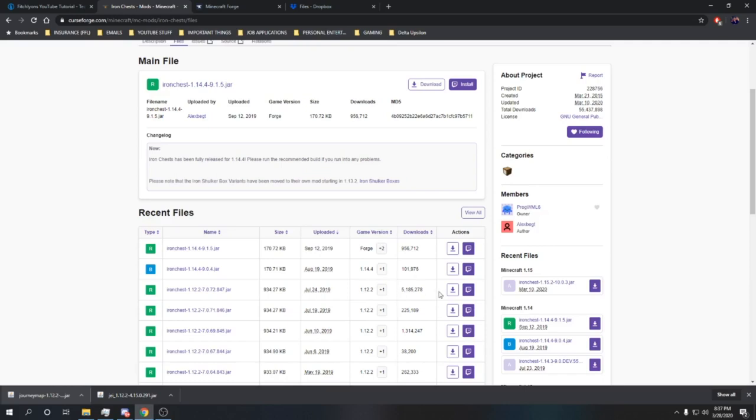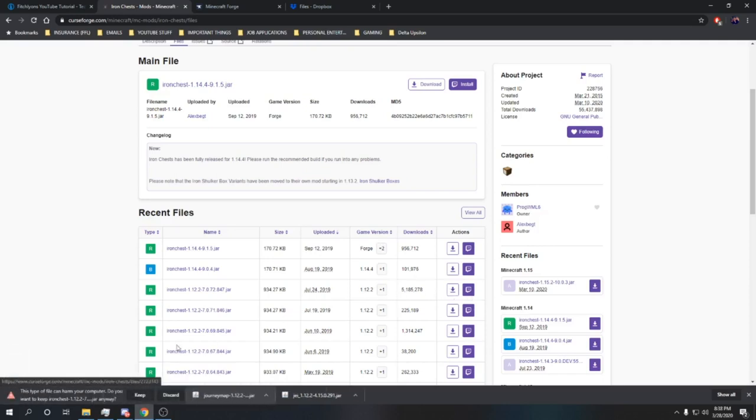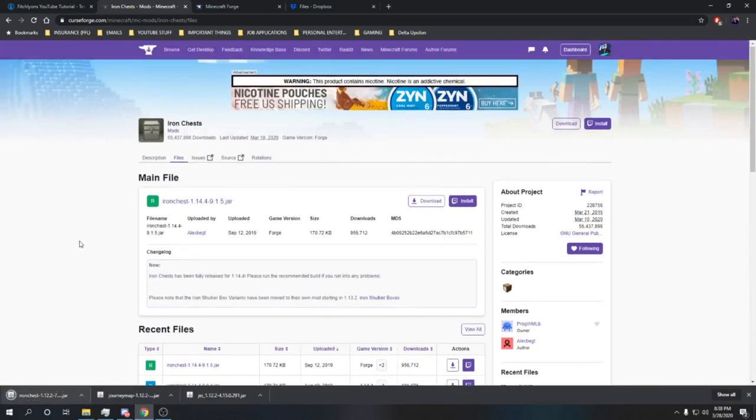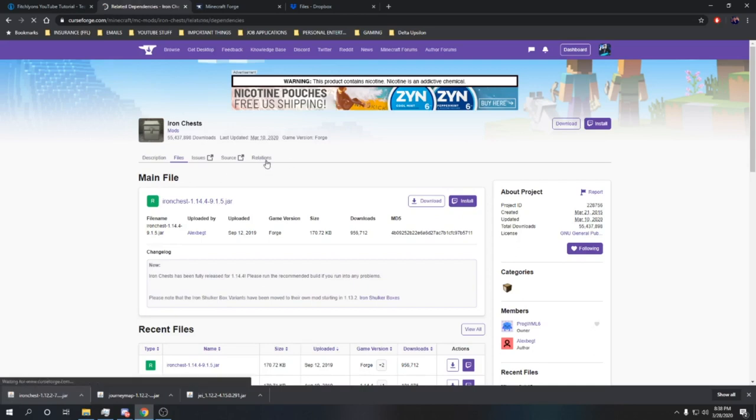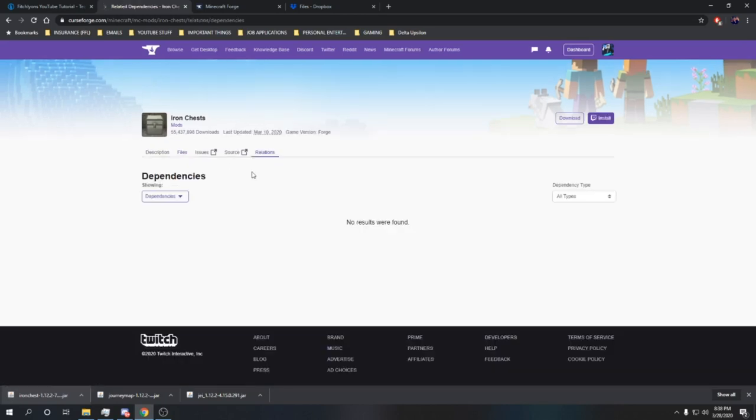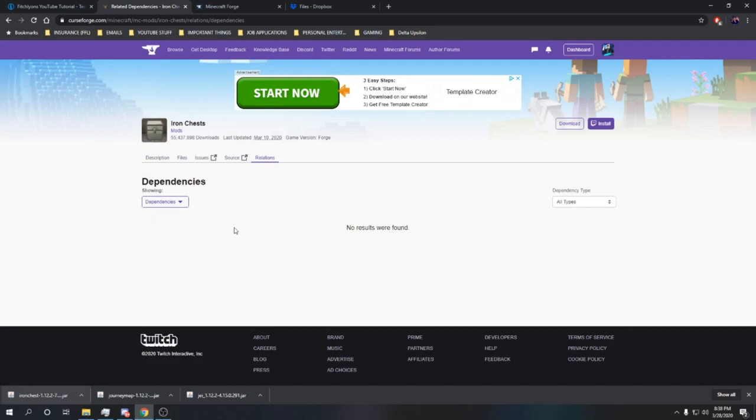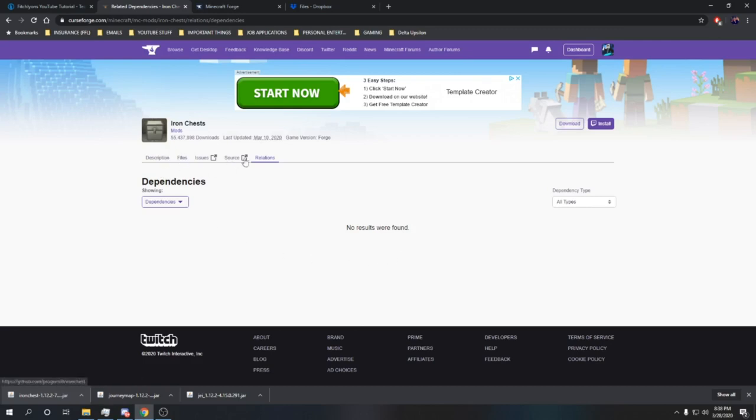This next part is also a great feature about CurseForge. You go over to relations and it says dependencies here. Luckily, there's no results that were found. If you download a mod, which is why I recommend using CurseForge, and it has a dependency mod, that means in order to run Iron Chests on the modpack, there could be another mod that runs Iron Chests that we have to have downloaded in order for Iron Chests to work. Thankfully, there's no dependency, so we don't have to do that. But this is always good to check on the mods that you download.